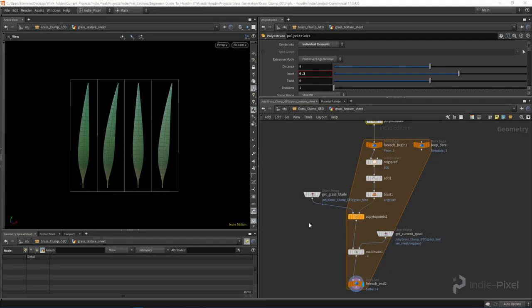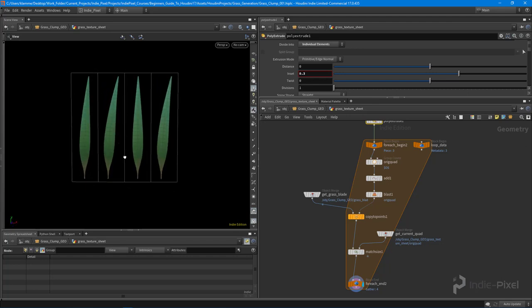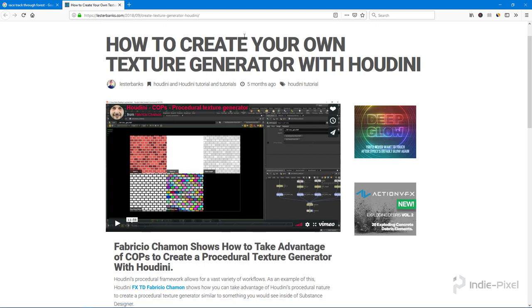Let's continue our grass blade texture. I want to turn this into an actual pixel texture - currently it's all just 3D geometry. I'm going to use a technique from Fabrizio on Lester Banks's website that goes through how to make your own texture generator using COPs and stuff like that, so I highly recommend you check that out.